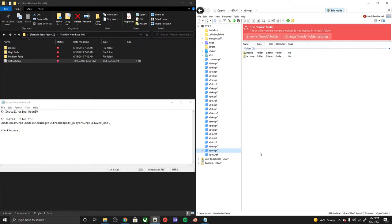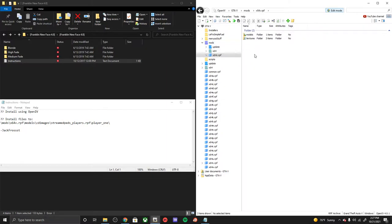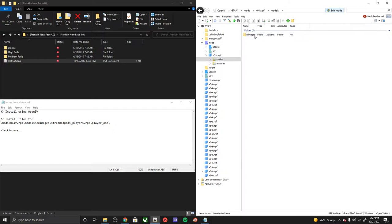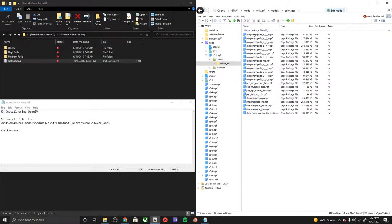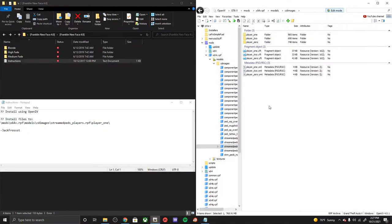Go ahead and let that load, it might take a little bit. But once you're done just come back to this spot and then let's continue. Go to x64v, models, CD images, and then find streambed player RPF and then player one, that's gonna be Franklin.